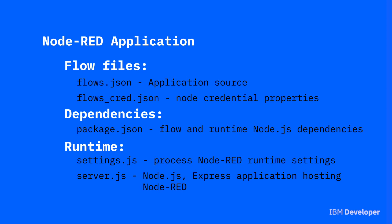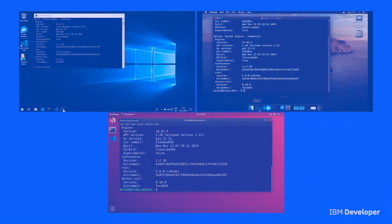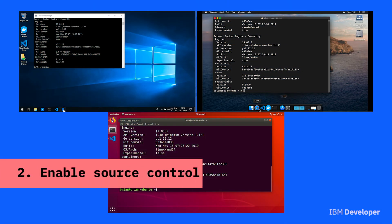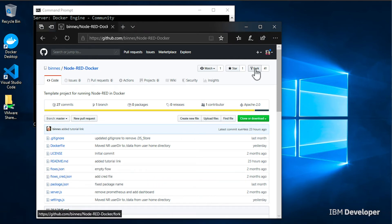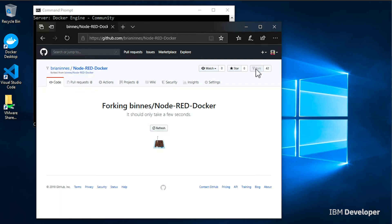I've provided a starter project that we'll use in this tutorial and the following tutorials. To start working, you need to make a copy of that repo. In your browser, navigate to the starter repo, make sure you're logged in to GitHub with your own account, and then press the fork button. That will create a copy of the starter repository in your own GitHub account.